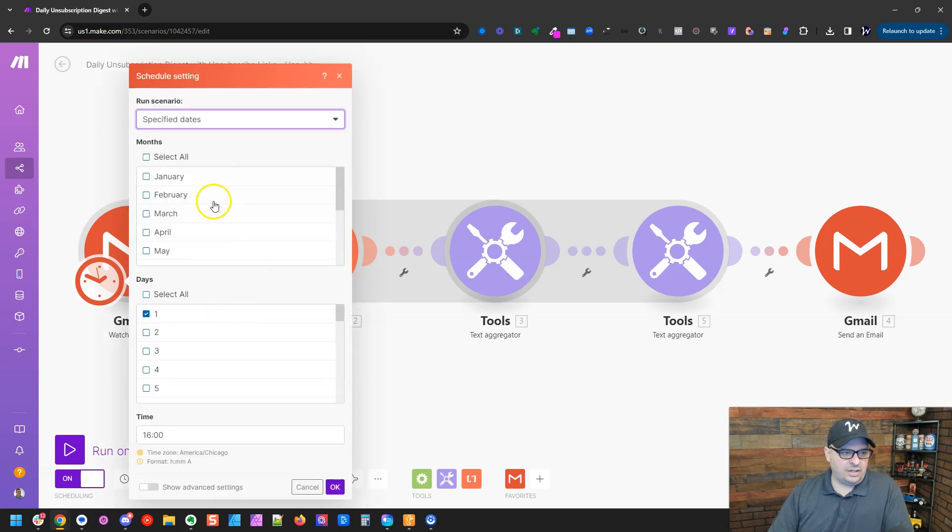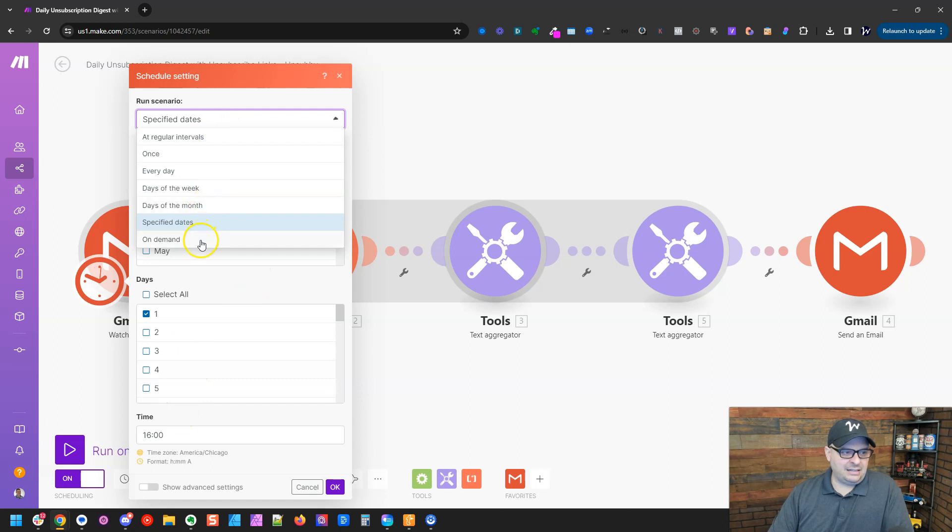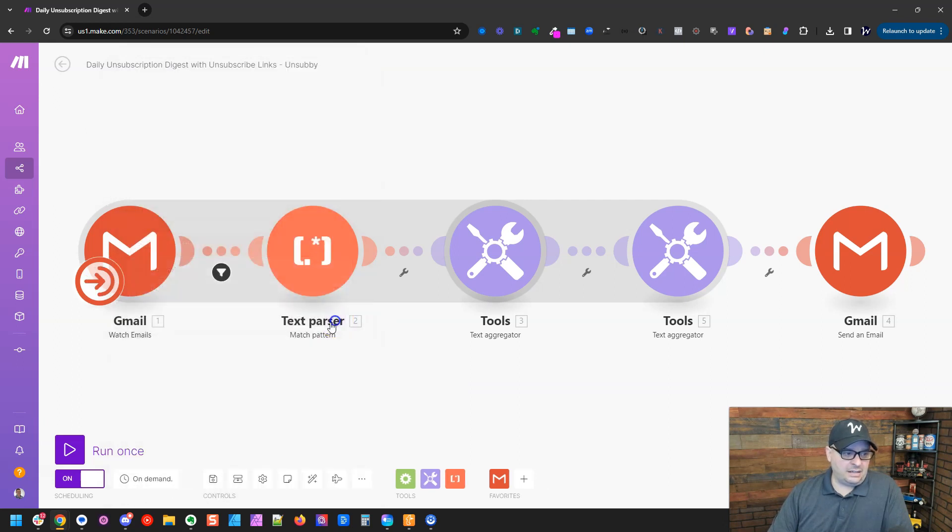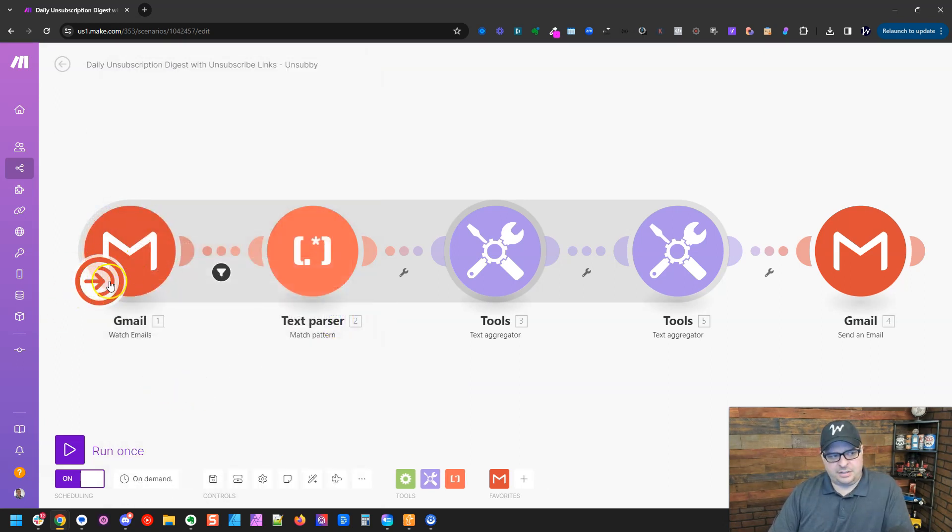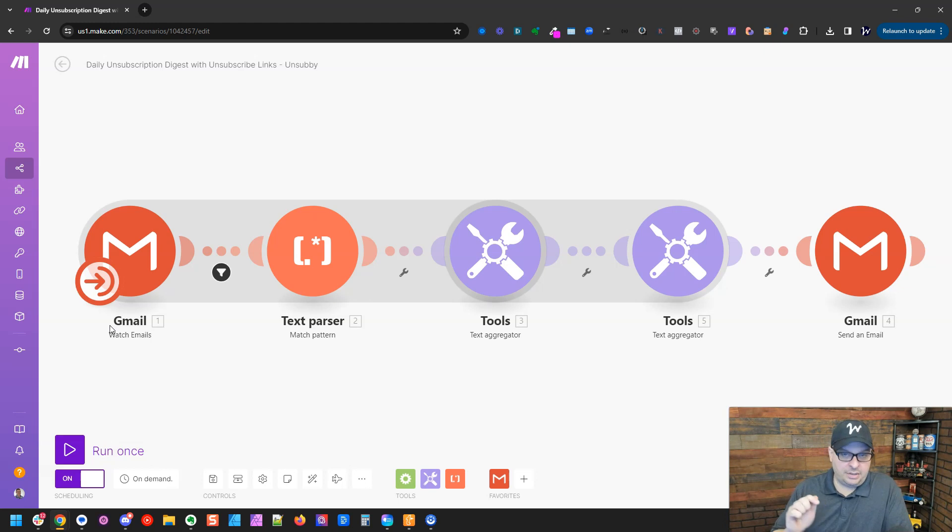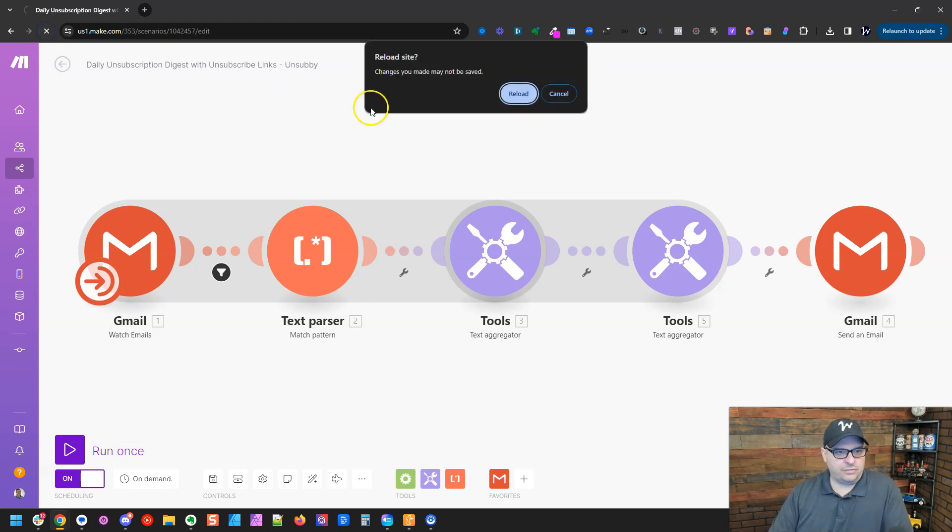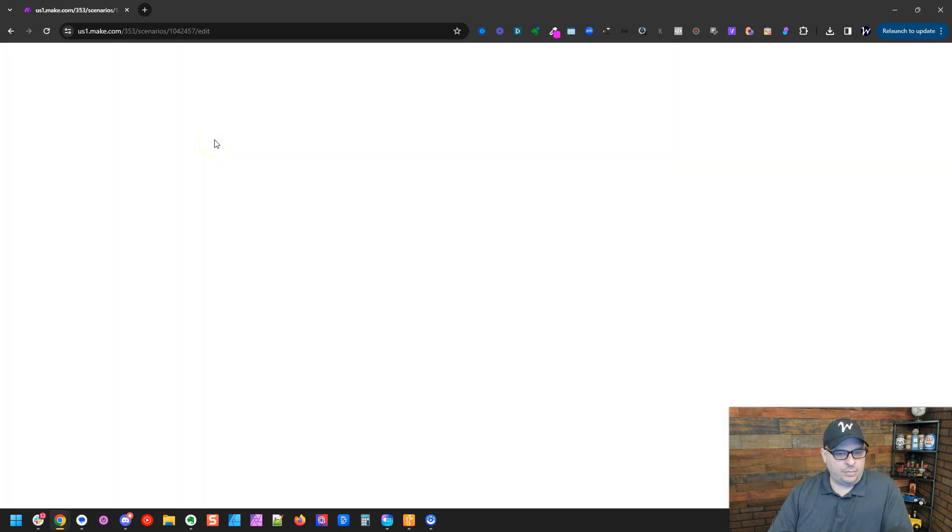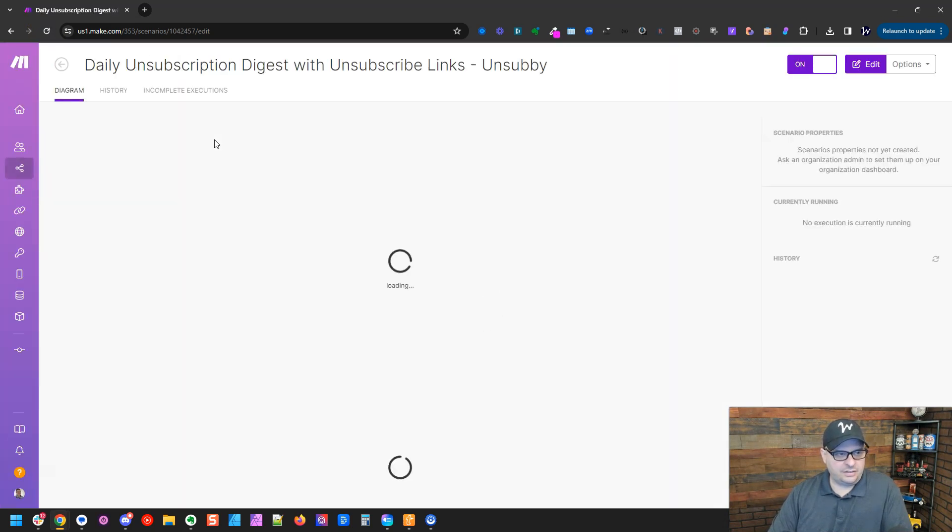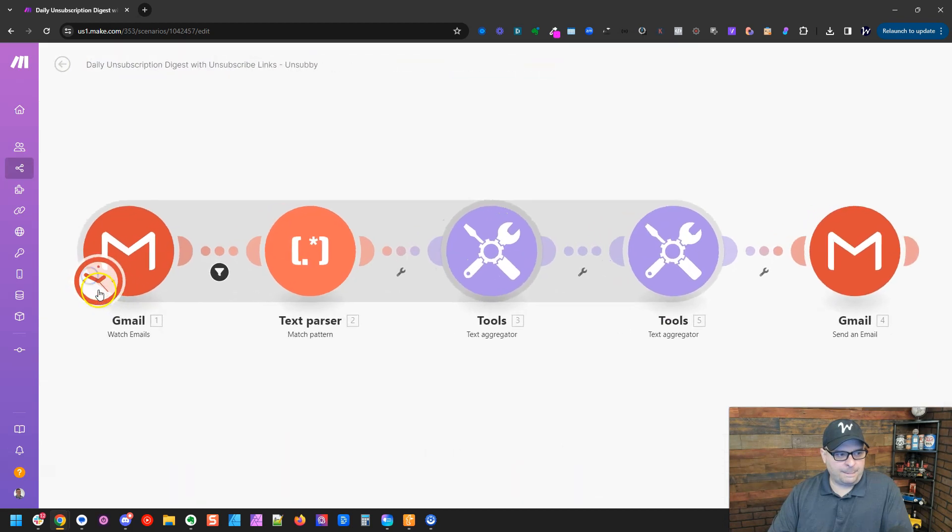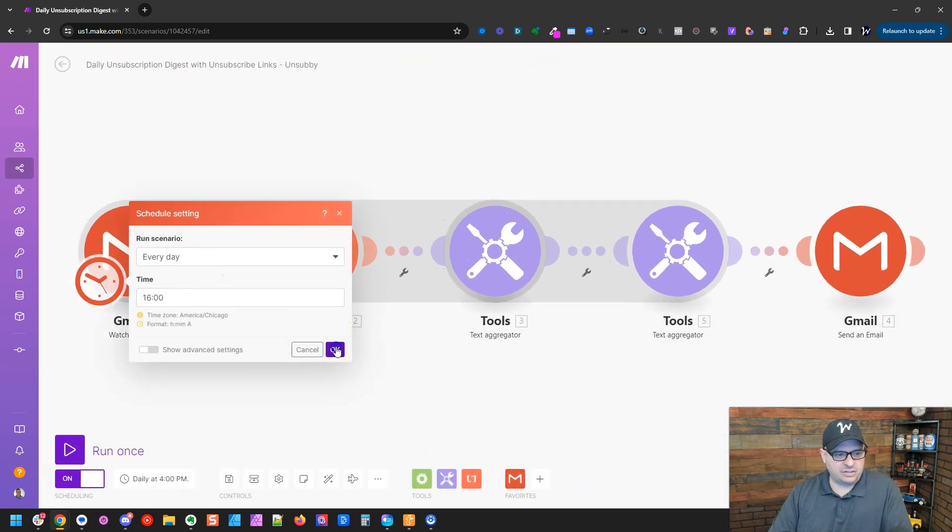You can go here and list specific dates, and then on demand. On demand means it's not going to run unless you start it through the Make API or you come here and click the run button. Because I haven't saved this, I'm just going to refresh and reload and go back to where I was previously with my everyday scheduling at 4 PM.